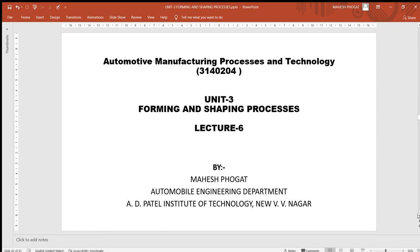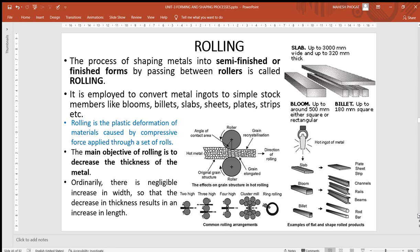Today we'll be moving ahead and starting with a new process called rolling. Rolling is basically a forming process used to shape metals into semi-finished or finished forms by passing them between rollers. You will not get a complete final-use product out of rolling.